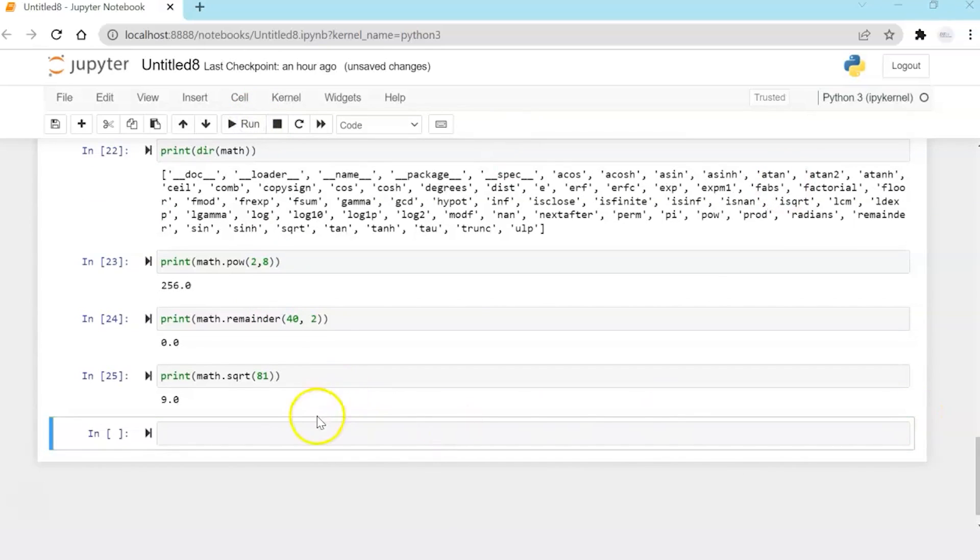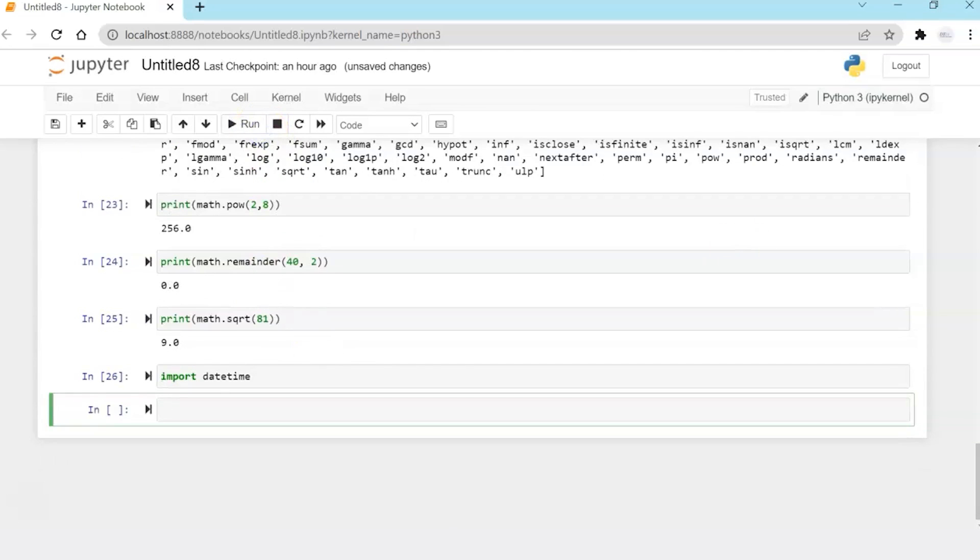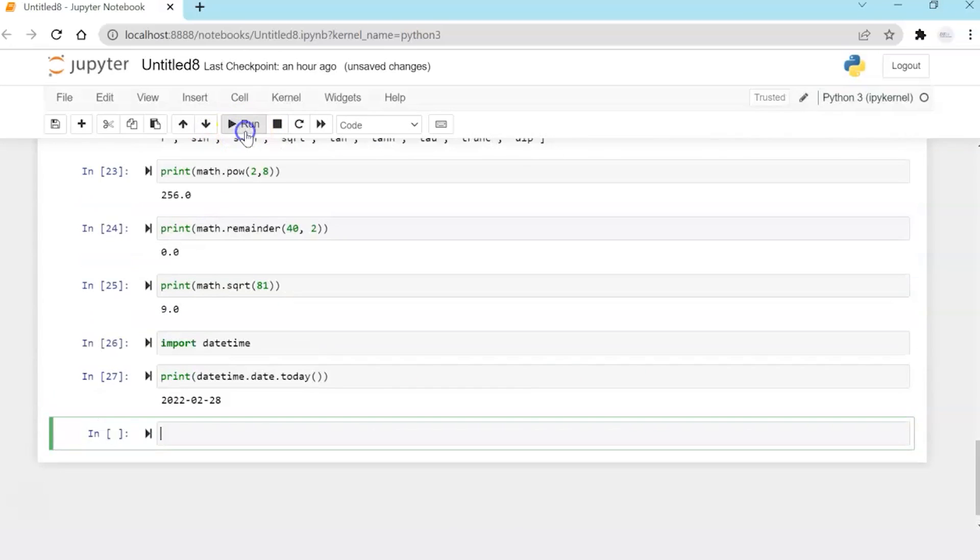Then another very interesting utility is of datetime, which you can use. And you can print today's date and time.